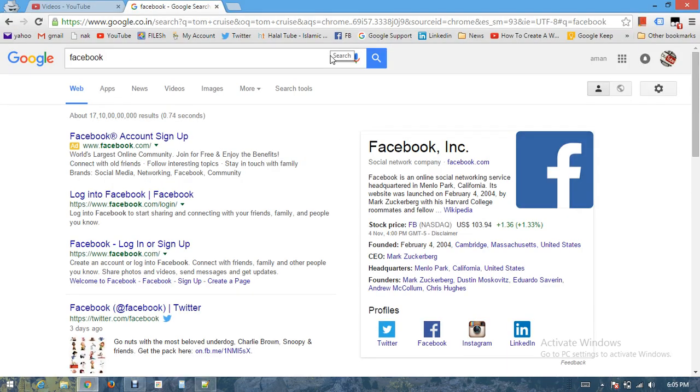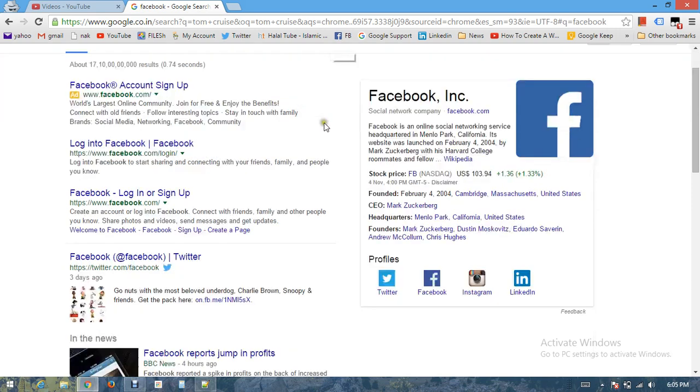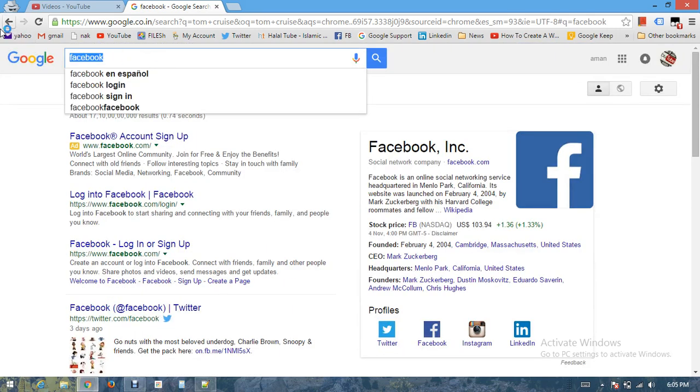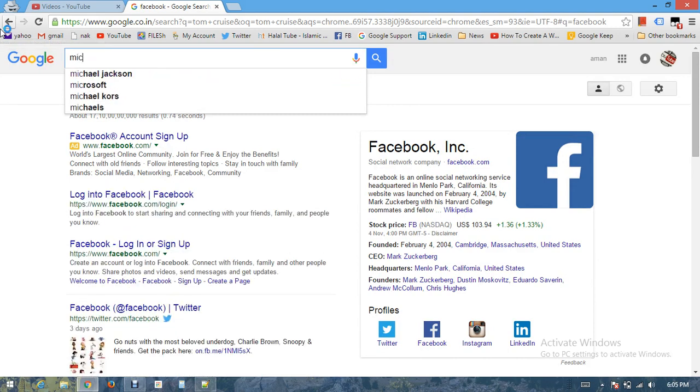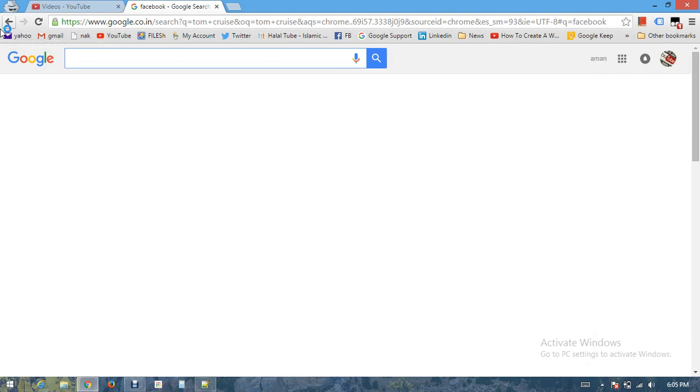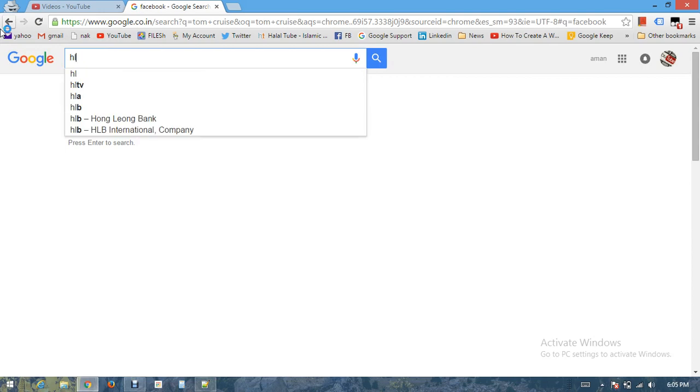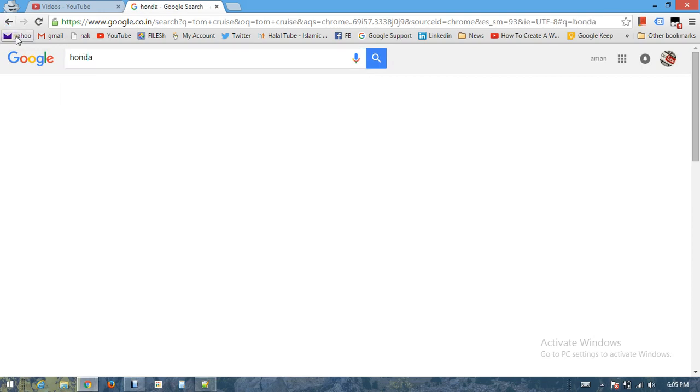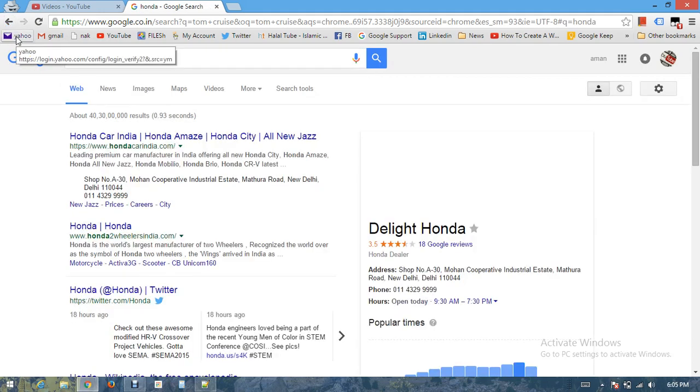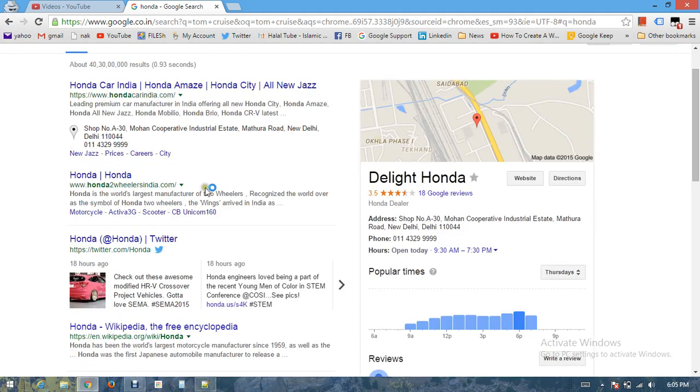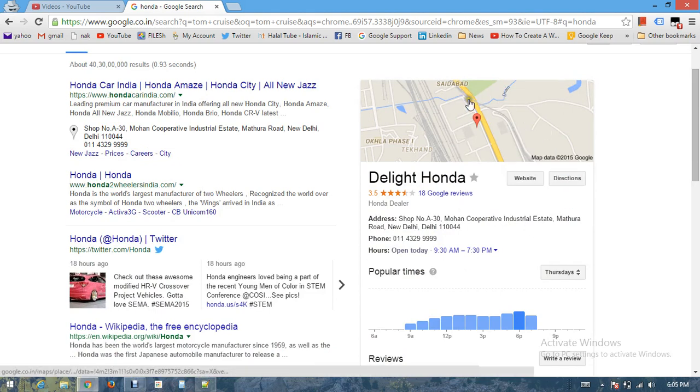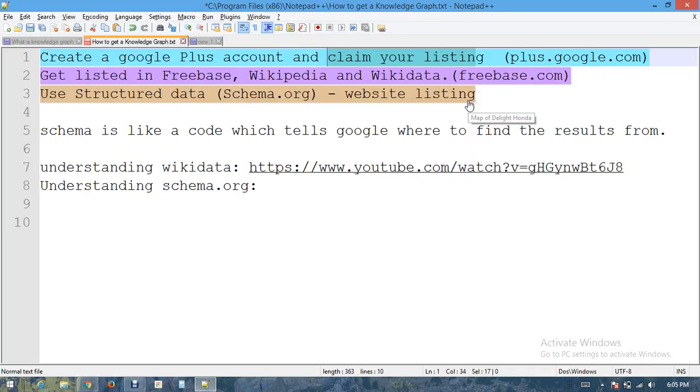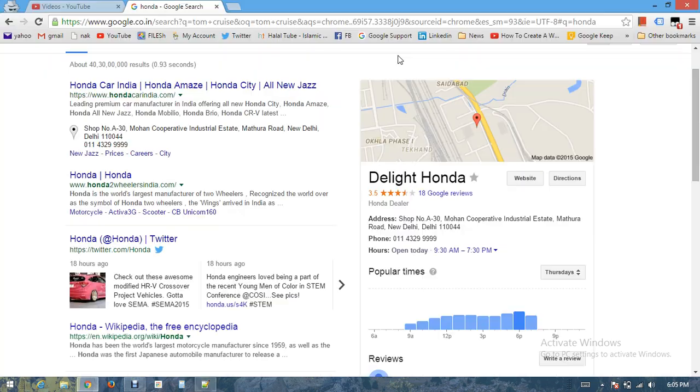Claiming the profile means claiming your address so that Google can display your address on Google search, on Google Plus, or on Google Maps. Let's take an example. Let's say I'm searching for a company, Honda. If you can see these locations, this location is coming from Google Plus page only after they verified their listing.